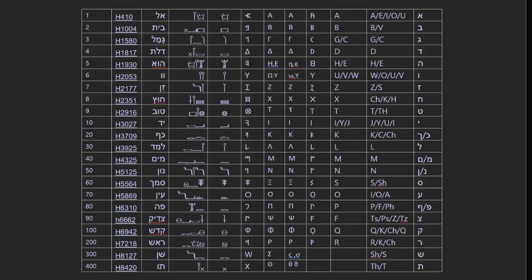Hey y'all, Coach in the Fight here, guys, Stacey and Chris with me. Hey y'all. Hello. And in today's class, we're going to be talking about the real Hebrew alphabet.